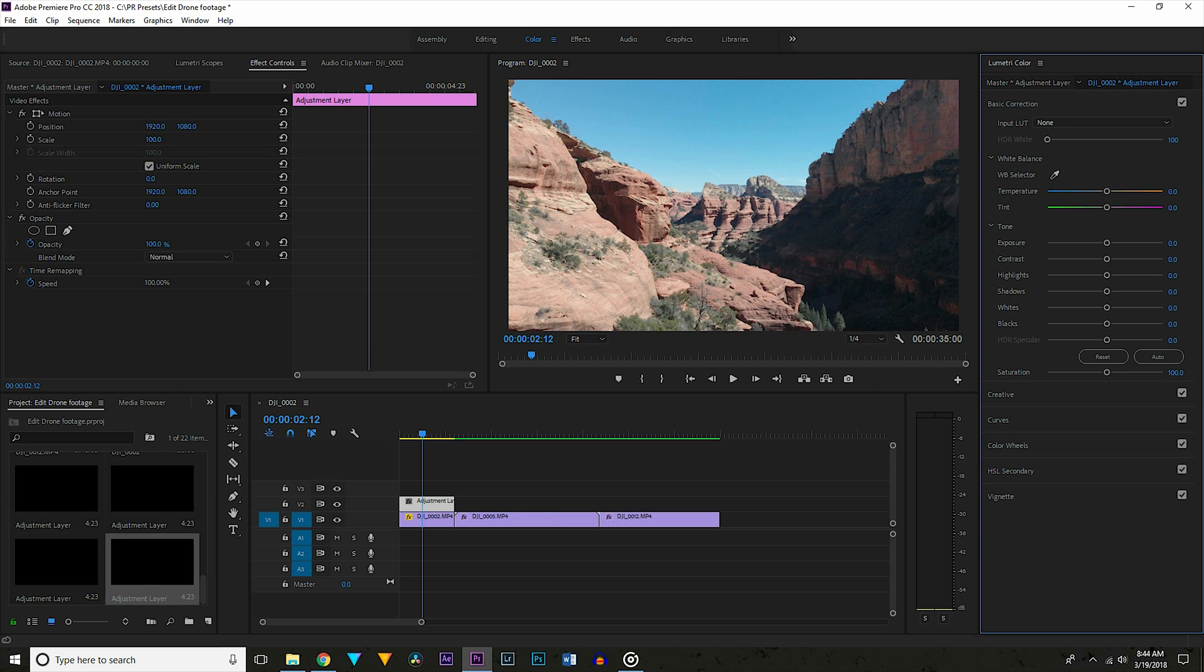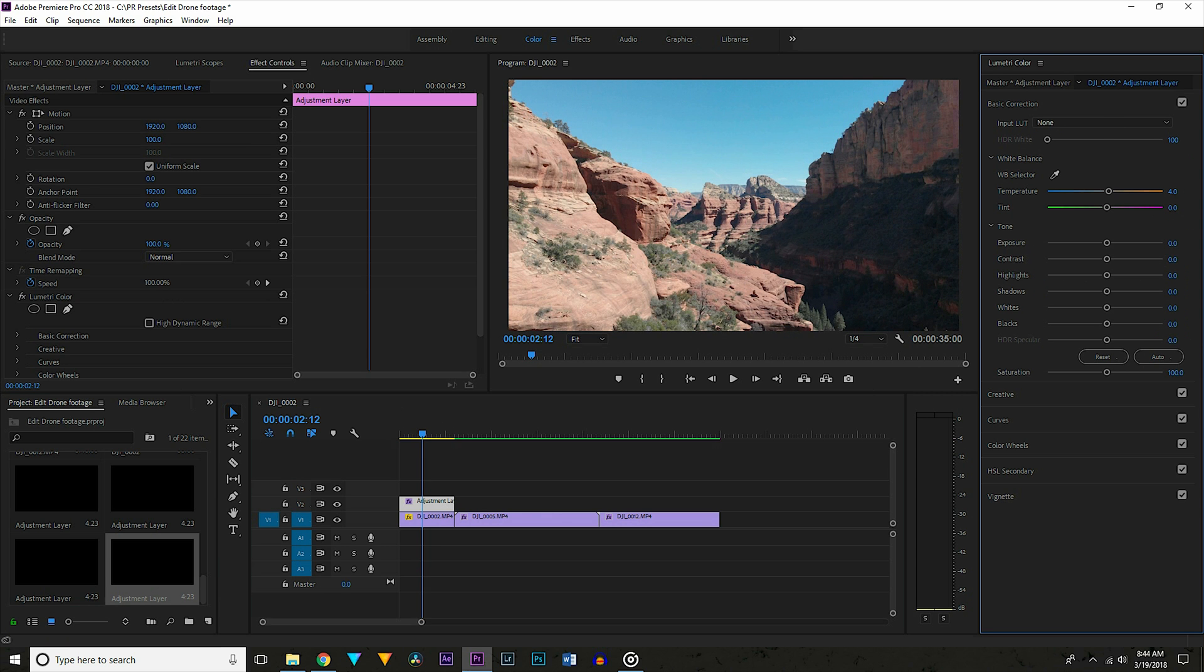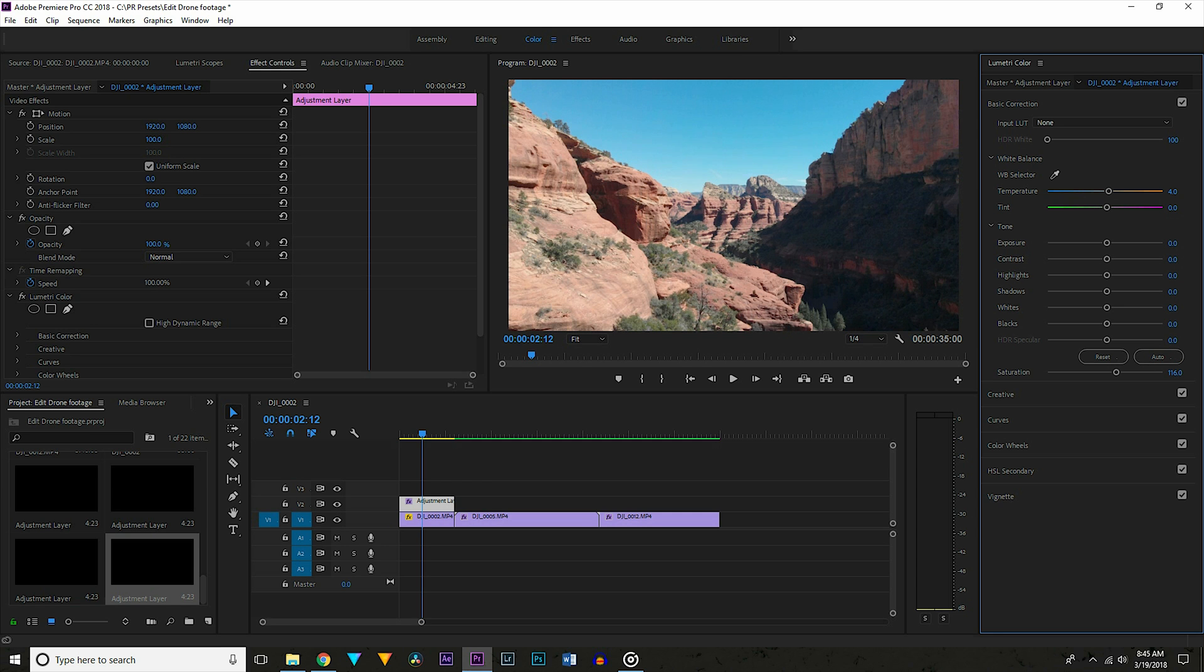We are going to start with the basic corrections. The first thing I want to do is warm it up a little bit as the white balance looks a little bit too cool. So go to the temperature slider and drag that slightly towards orange. I'm leaving mine at 4. I'm going to leave the rest of these alone for now except the saturation. I'm going to pull that up to about 120 since I shot in a log picture profile.